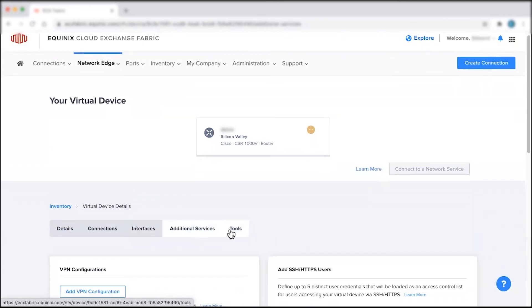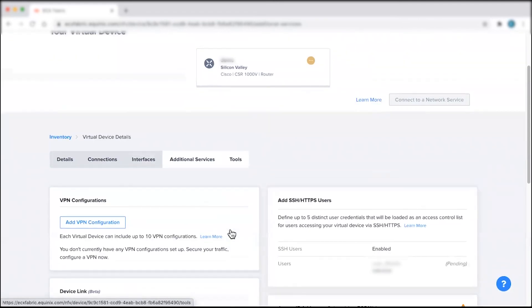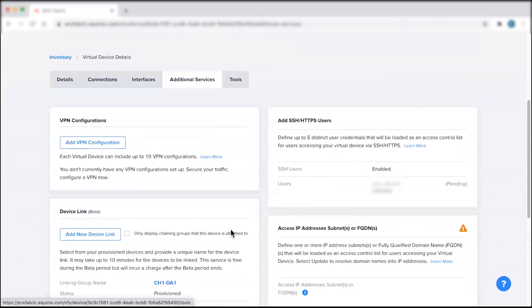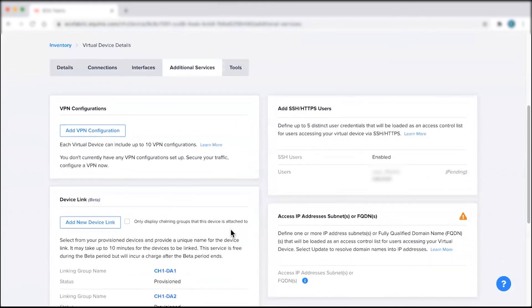This concludes the demo on creating and launching a virtual device on Network Edge. For additional resources and information, visit the Network Edge product documentation site.